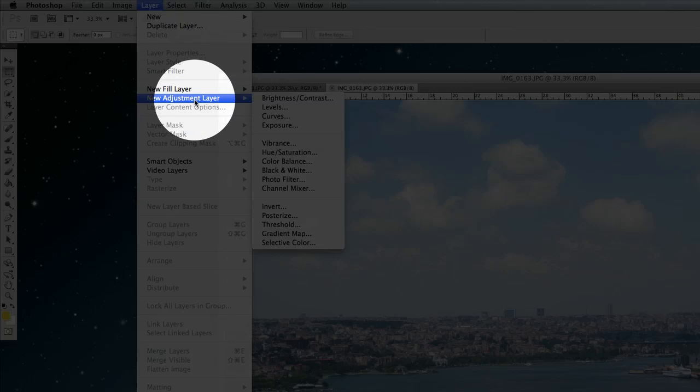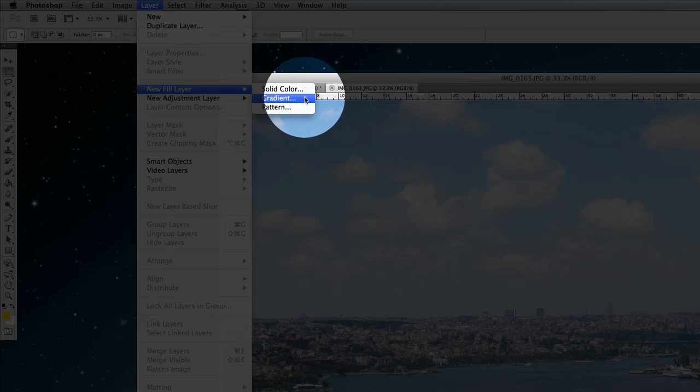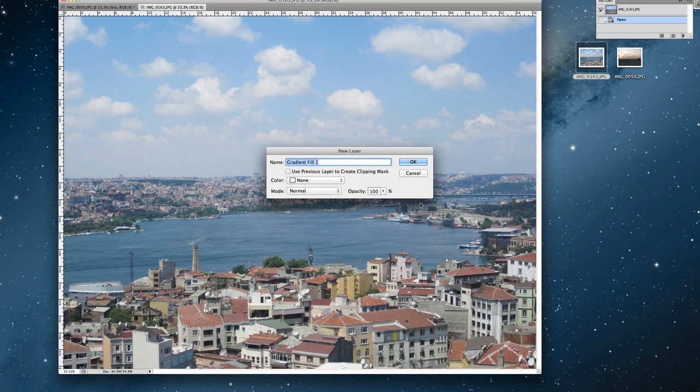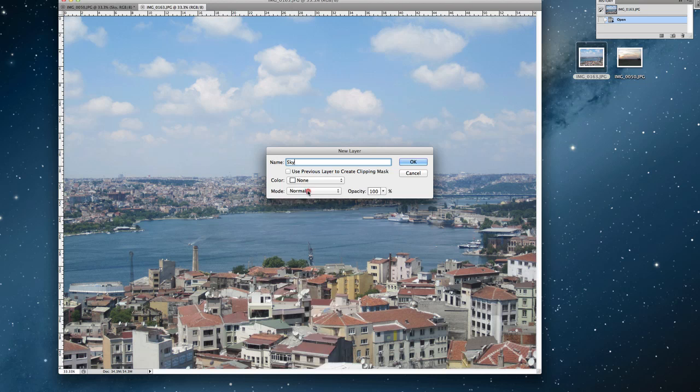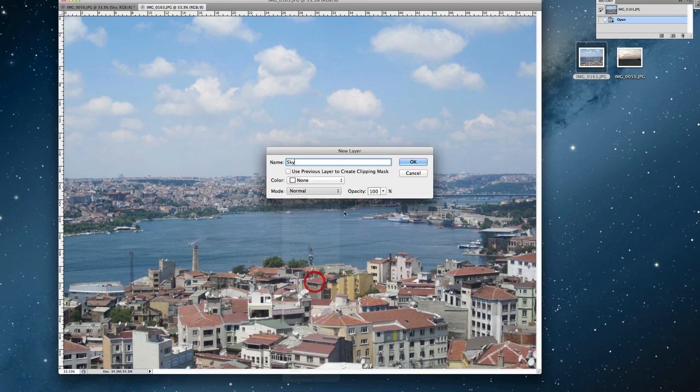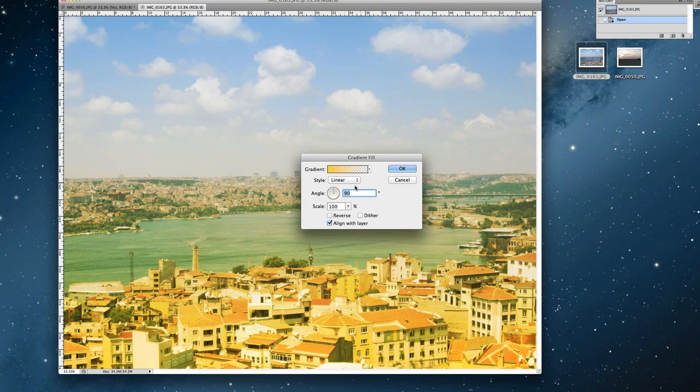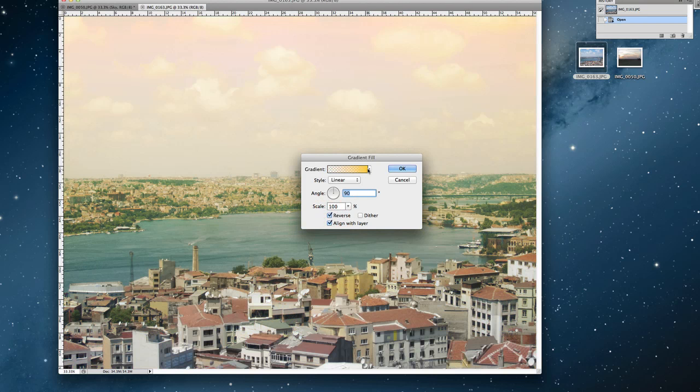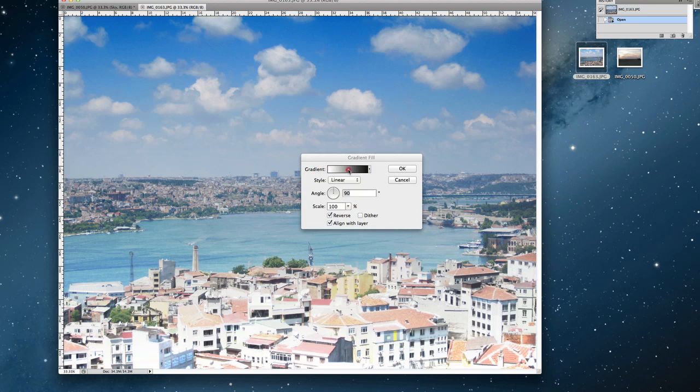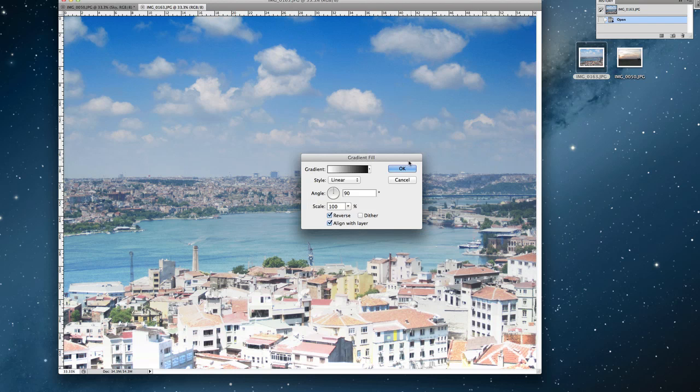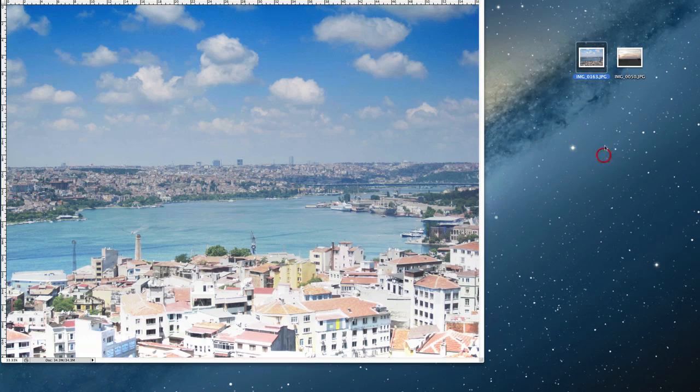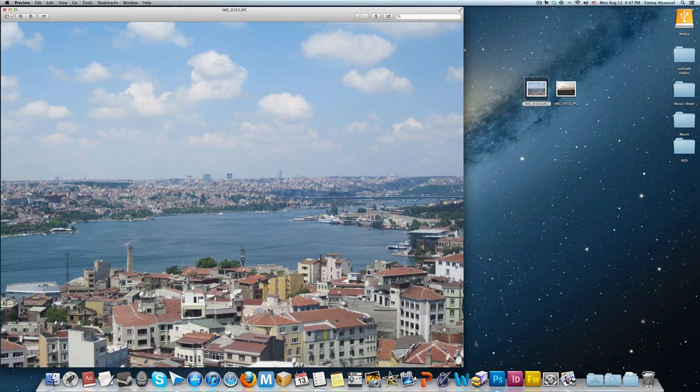Same thing: you go to Layer, New Fill Layer, Gradient, and then you name it whatever you want. Then you go for Overlay, make sure it's 100% opacity, and click OK. Now reverse it, choose the black and white. Just make sure the first one is black, the second one is white, and you've got your gradient fixed.